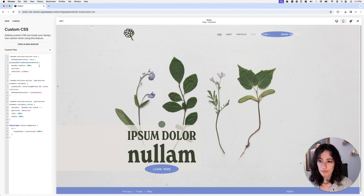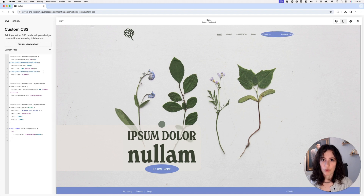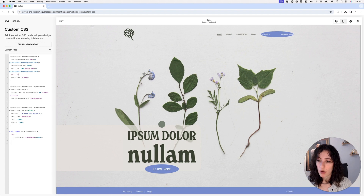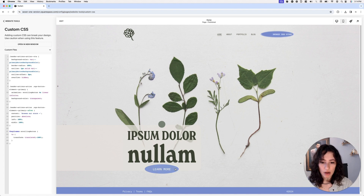I'm using outline instead of border because I want to push it a little outward, and outline makes that easier. I'll set it to 1px solid, and then use the same CSS variable for the color — so if you or your client changes the color in the color themes, the outline color changes too. Then I'll use the outline-offset property and push it outward by maybe 2 pixels. That looks really cool.